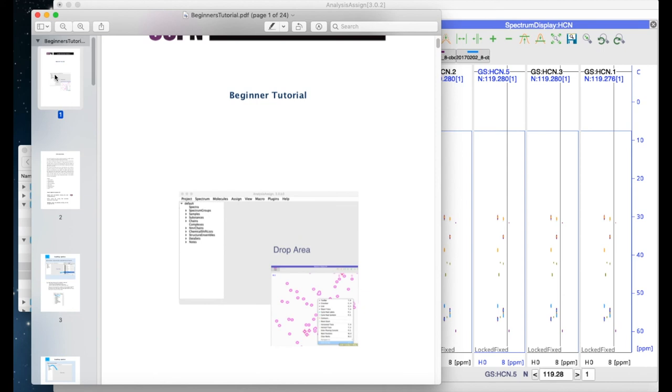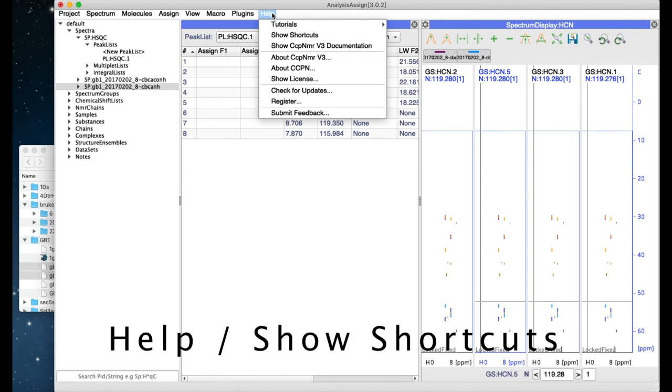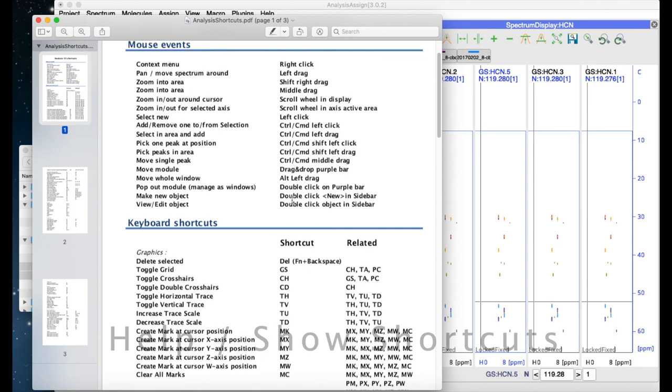The Help menu also includes a list of all the keyboard and mouse shortcuts for you to check through.